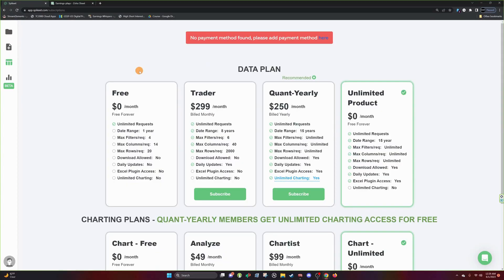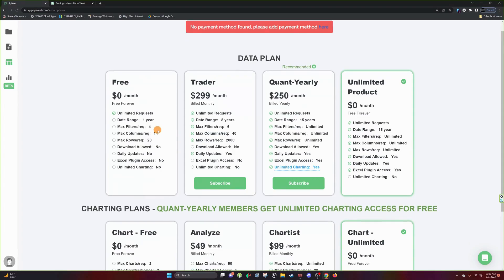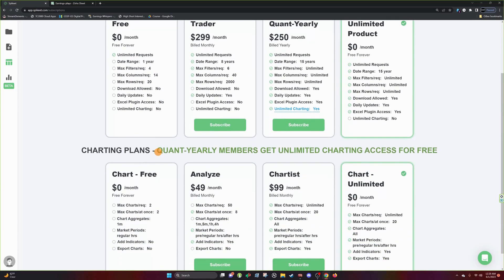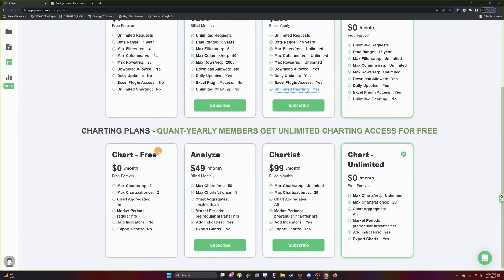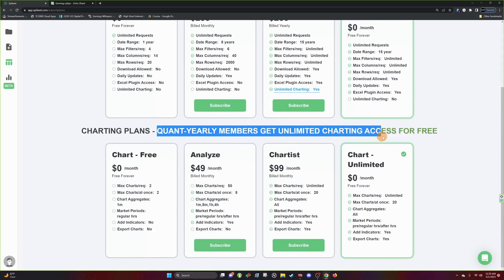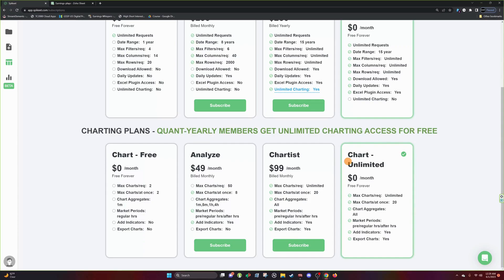So next what we have here is our data plans. Spike Eat doesn't just provide data, we also provide charting. If you're interested in something like this, it says quant yearly members get unlimited charting access for free. Our charting, the data is provided by us. The software is actually powered by TradingView.